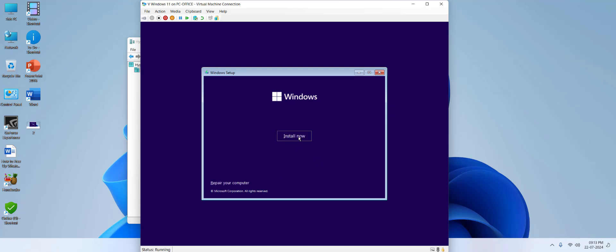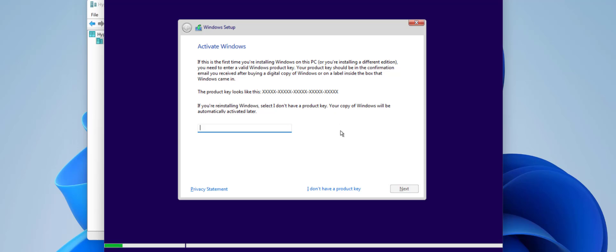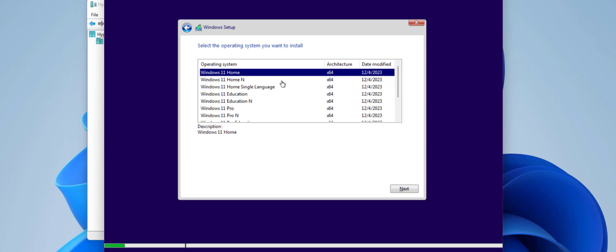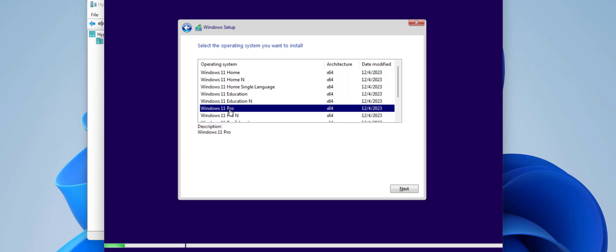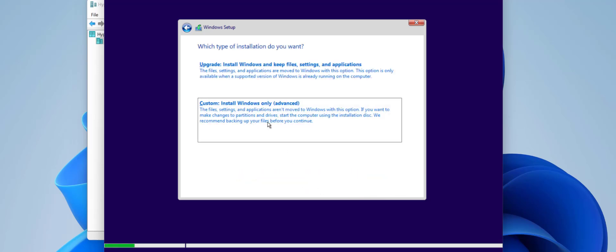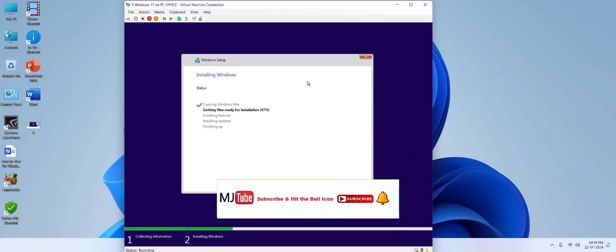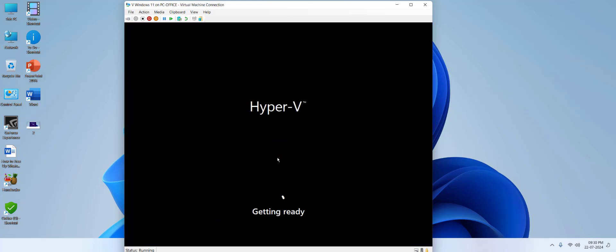Your machine will load and you'll get the installation screen. Select your language and click Next, then Install. I'll activate later, so click 'I don't have a product key.' Select your operating system — I'll select Windows 11 Pro — and click Next.